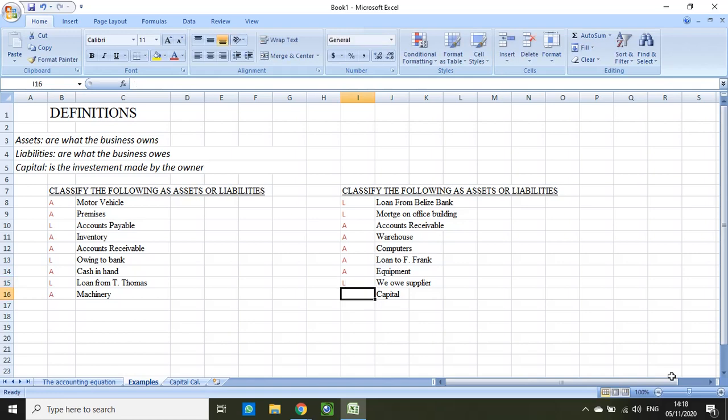The last one that perhaps might seem a bit tricky is capital, and capital is simply capital. That is a new category in this class, so keep that in mind.